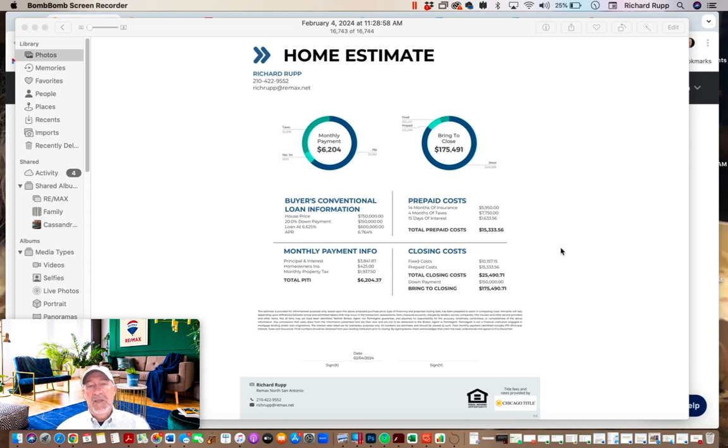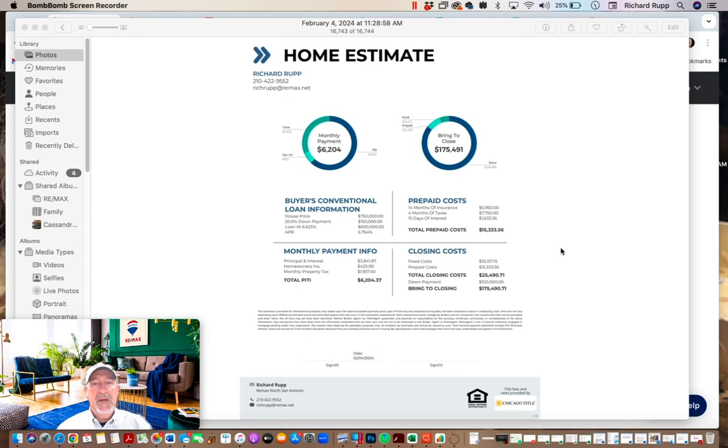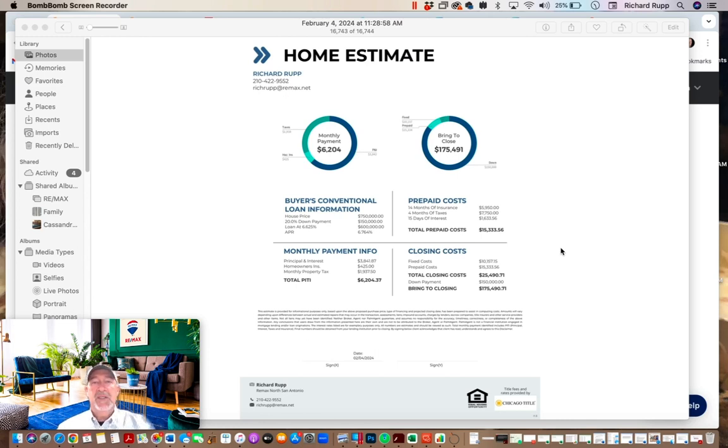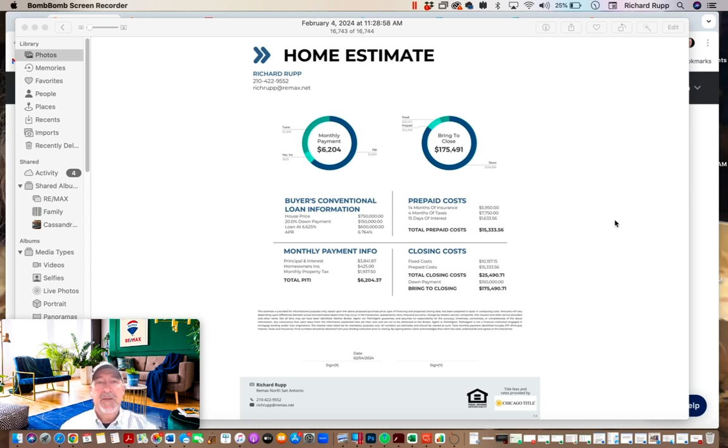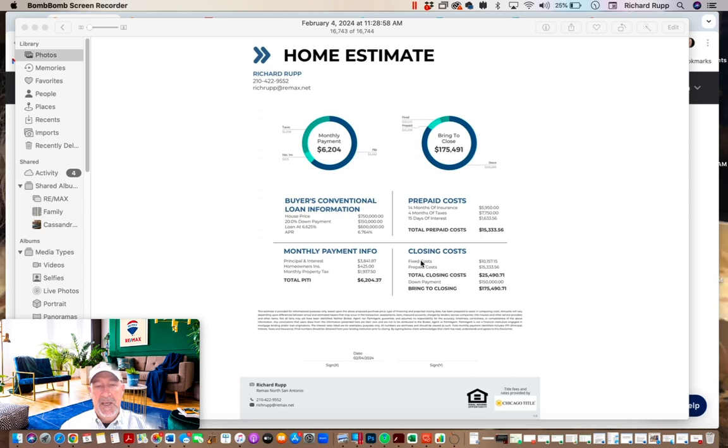The option here, what recasting is, is you can do a one-time lump sum payment, recast the loan to the new parameters, just like it was originally written. So nothing else changes. Your interest rate doesn't change. Your term doesn't change. It's just like you had the lower loan locked in right from the beginning.